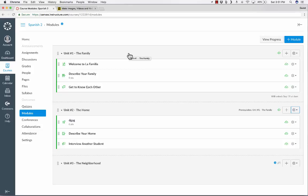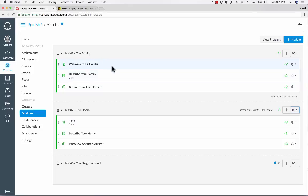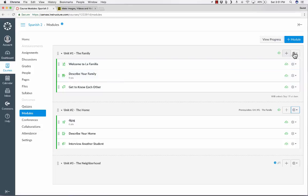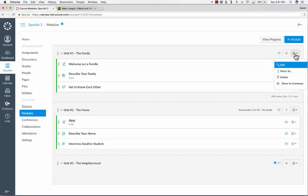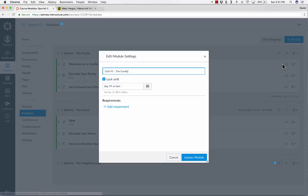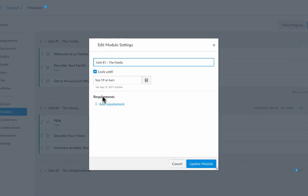What I have to do now is I have to identify and tell Canvas what it is about unit one that must be completed in order for this prerequisite to be met. The prerequisite is that they finish unit one, but what is the trigger that says that unit one is completed? Well, I have to set that up. So I would go here to the gear symbol to the right of module one, unit one, click edit, and here it says requirements.